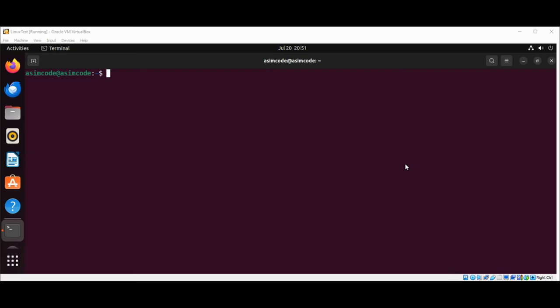Welcome to Asimket. Please subscribe to my channel and like my video. In this video, we will learn how to create a first Vue application.